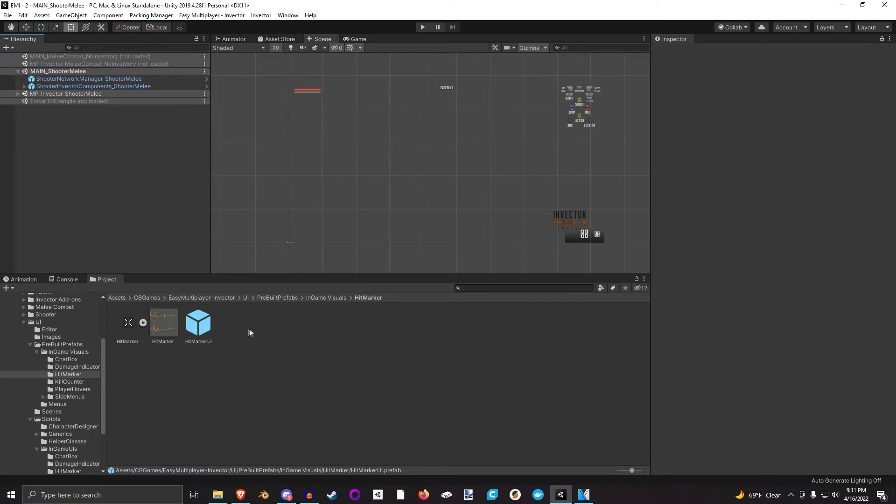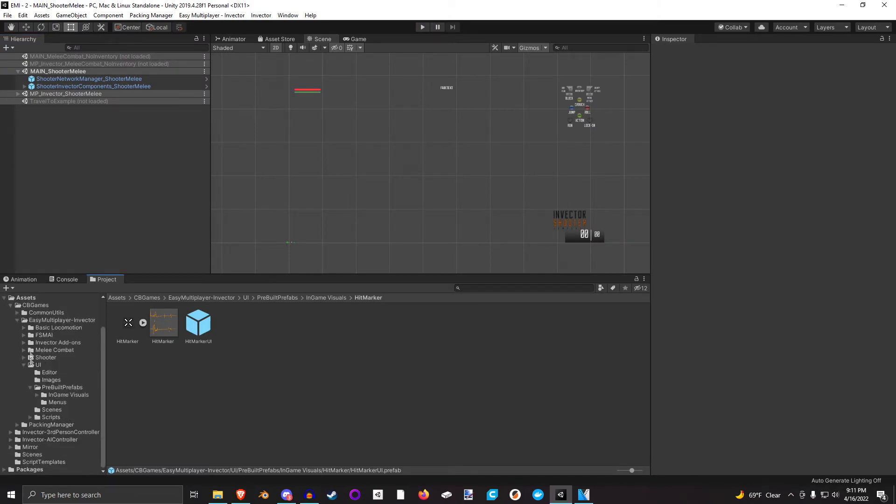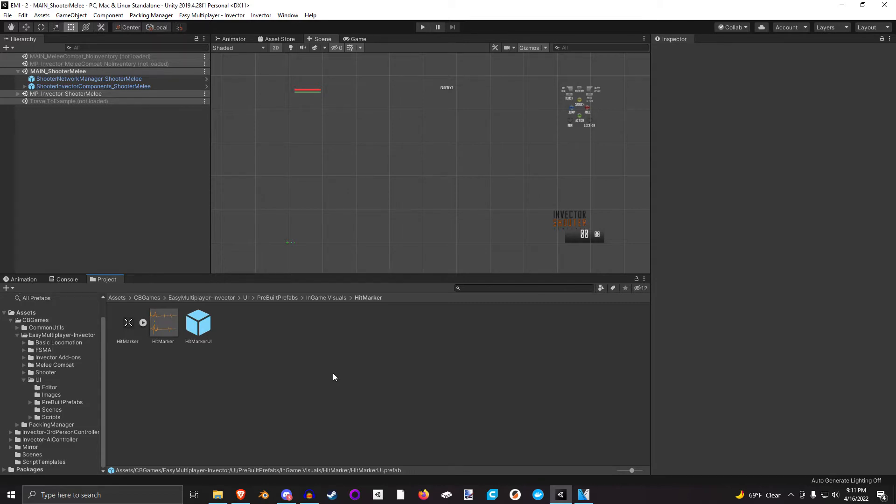Let's talk about the Hitmarker UI. The Hitmarker UI is a very simple component. Basically, it will show you a UI image when you successfully deal any damage to a valid target with this component on it.